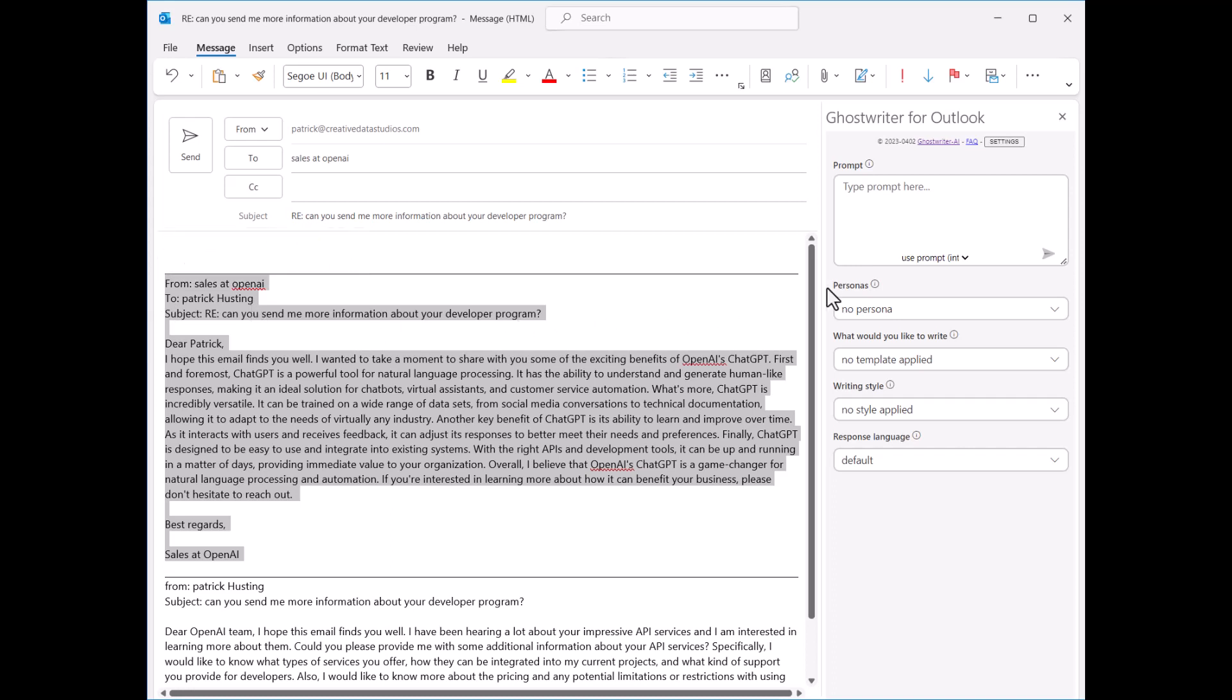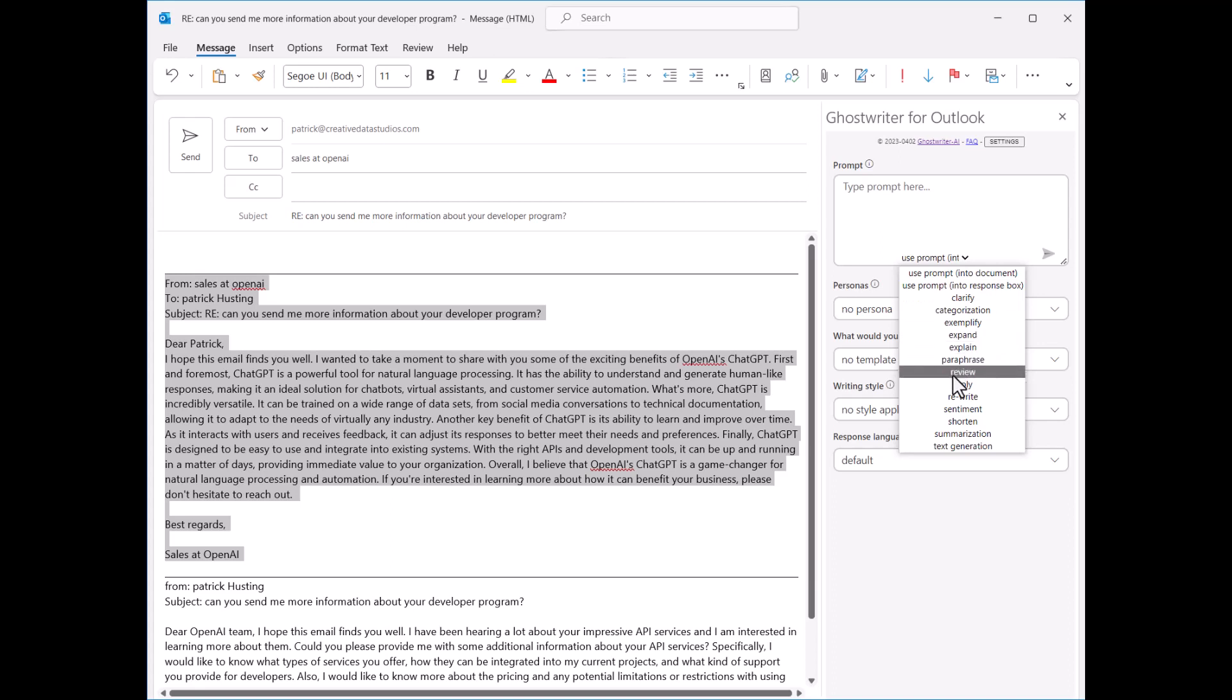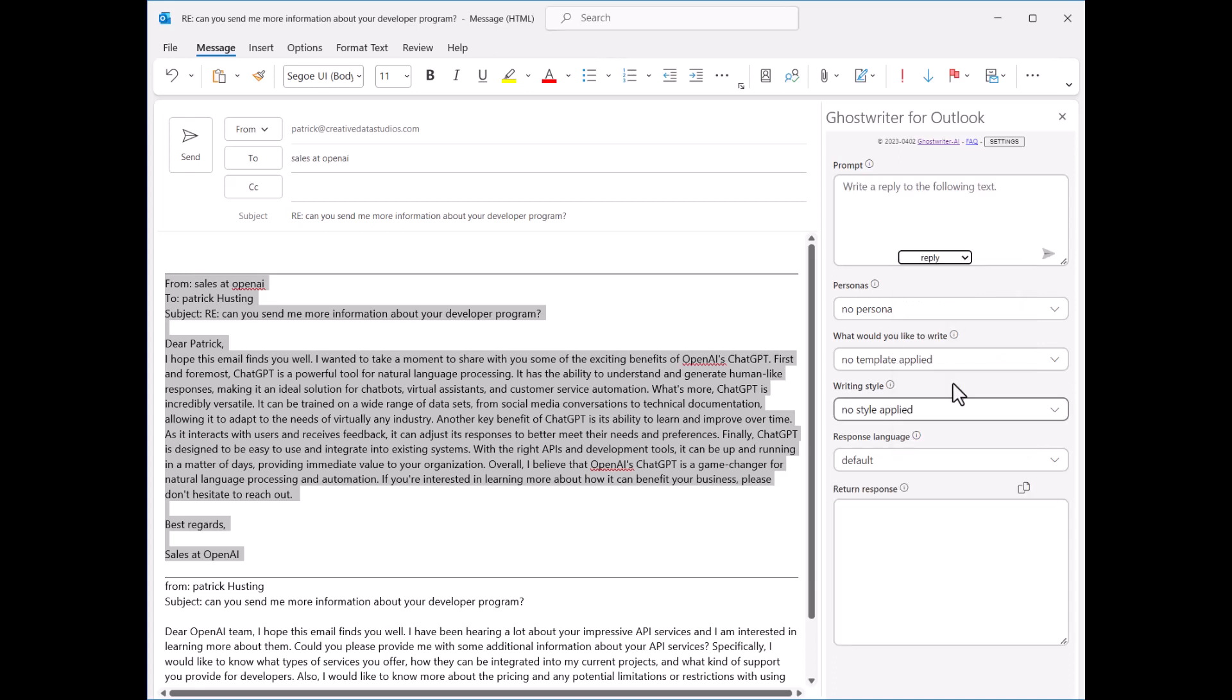Now, let's choose an action from this dropdown. Actions only work when you have some content selected.